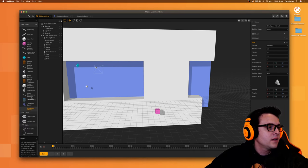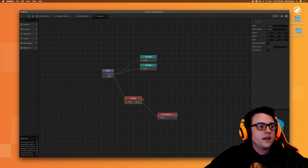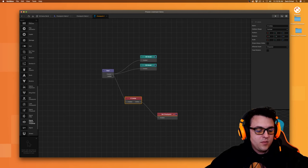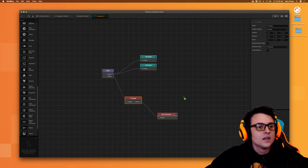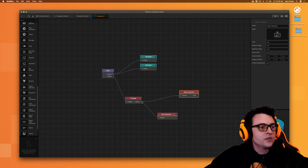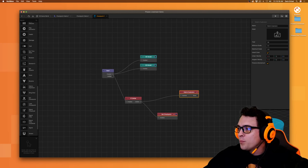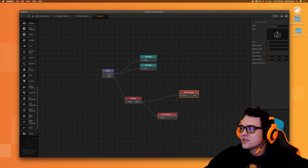Let's go to our checkpoint here — checkpoint one. We can see our checkpoint. Let's make it so that when we collide with a character, we set a checkpoint and we do a debris explosion. Let's go ahead and add in actions. Make sure you save. Debris explosion.